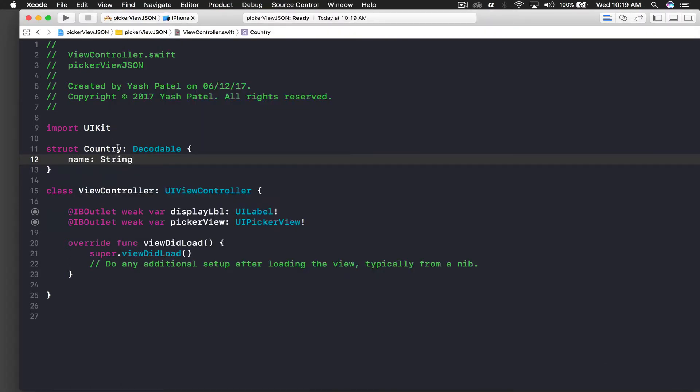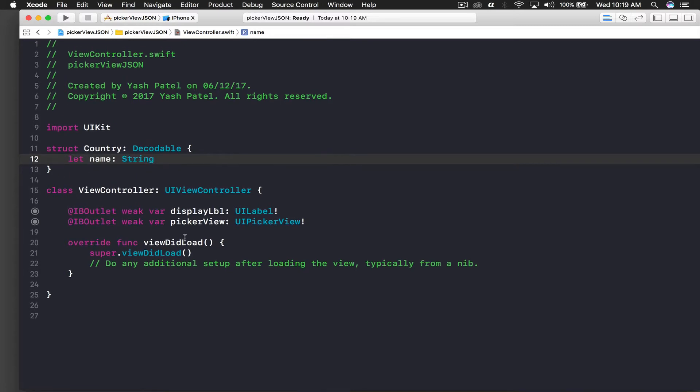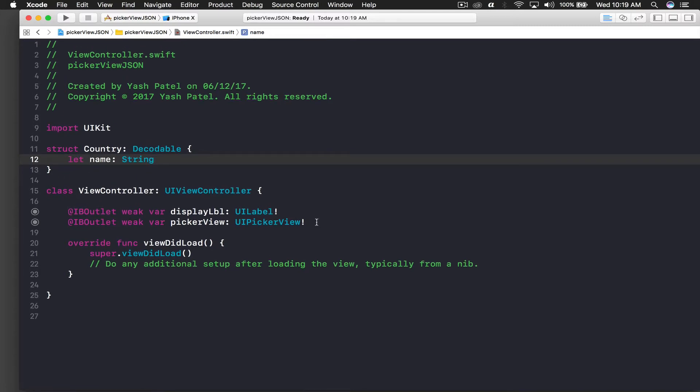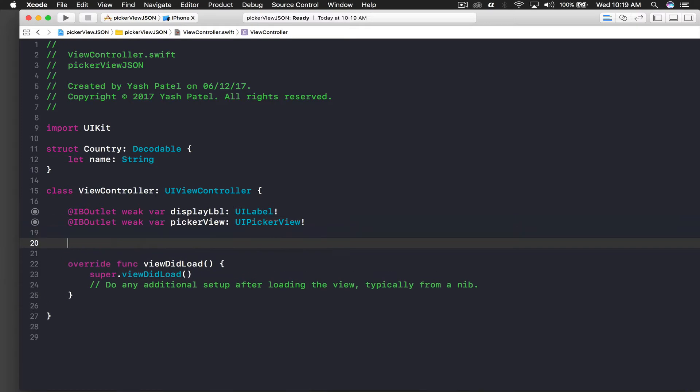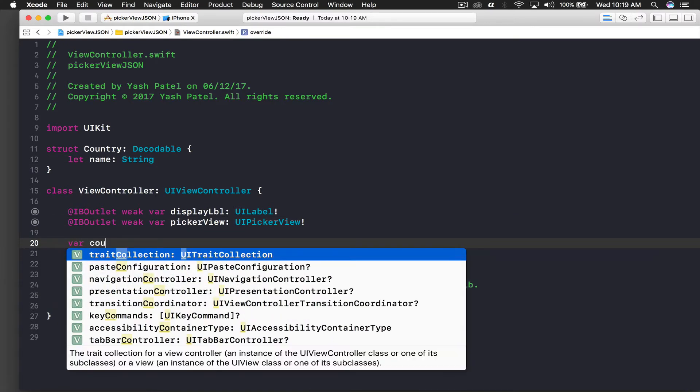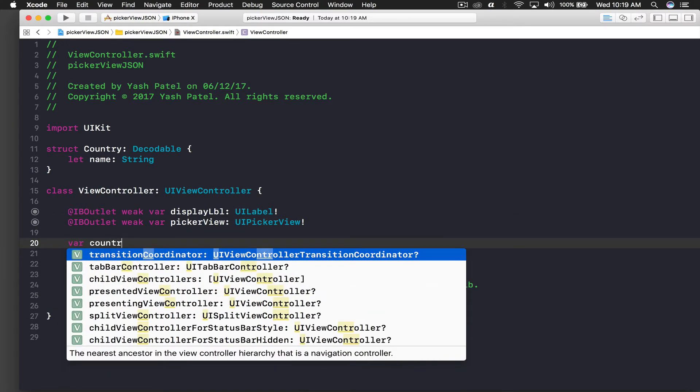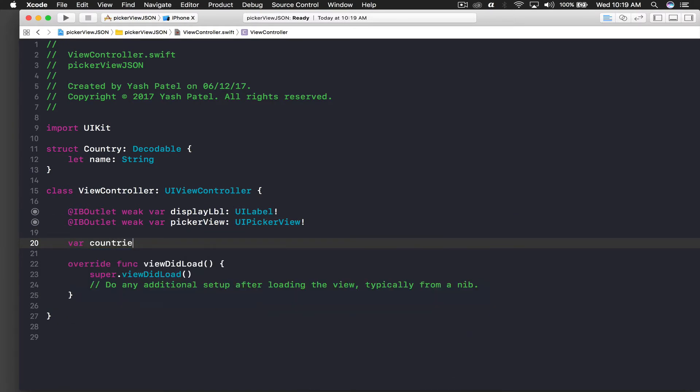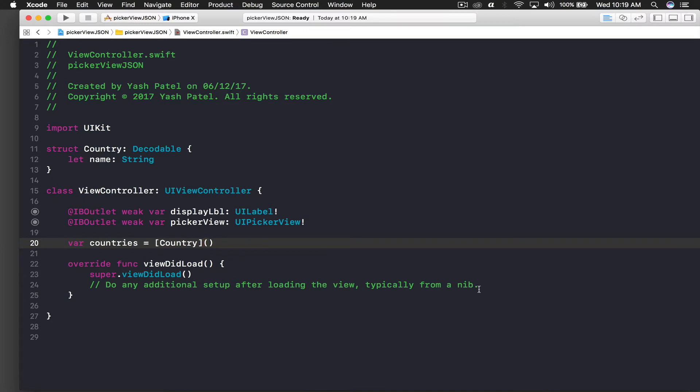We just want the name. I will create a variable which will be countries - countries equal to an array of Country with empty parentheses.